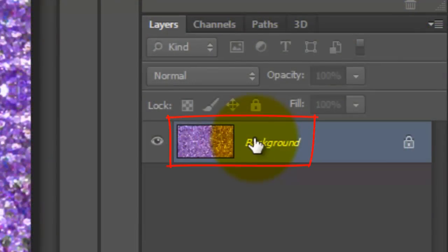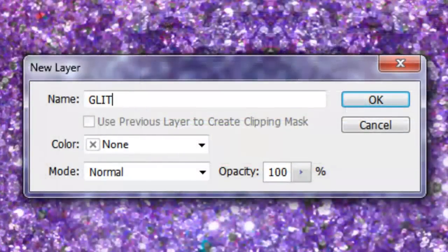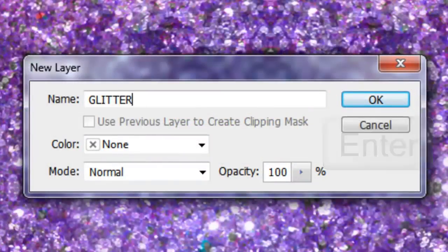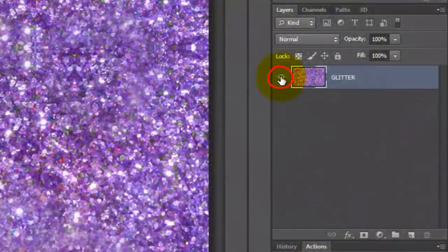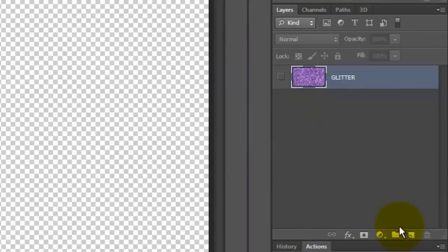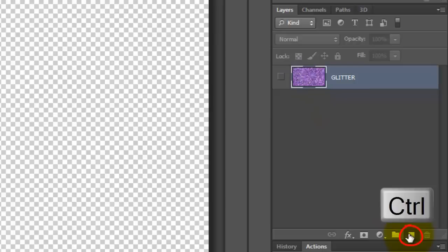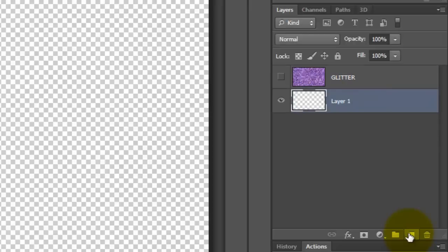Double-click on the layer and we'll name it Glitter. Click OK or press Enter or Return. Click off the eyeball to hide the layer and Ctrl-click or Cmd-click on the New Layer button to make a new layer below the active layer. We'll fill it with a gradient background.